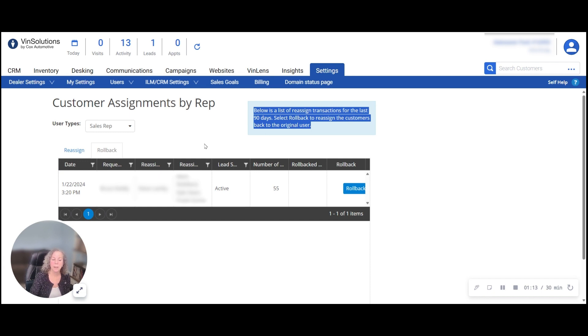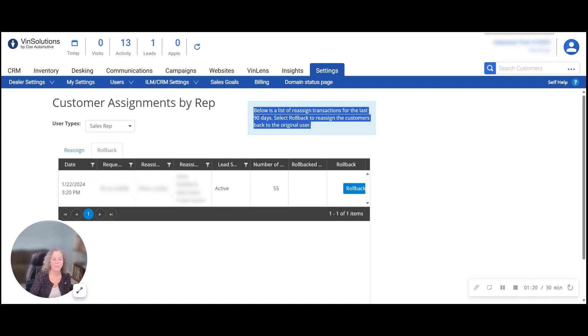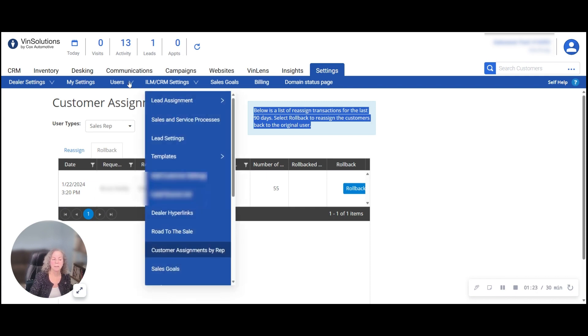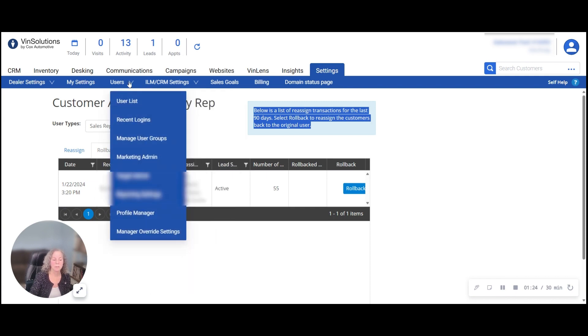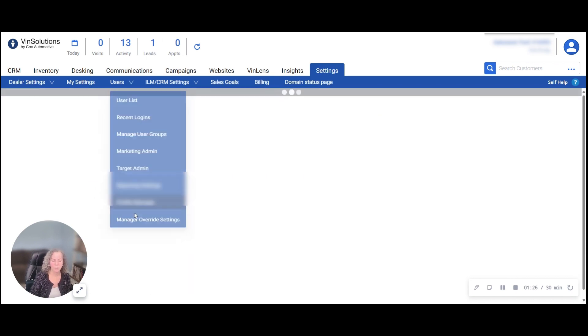After you've made all of your customer reassignments, the last thing is to remove this customer sales rep from the system itself. Go to Settings, Users, Profile Manager.